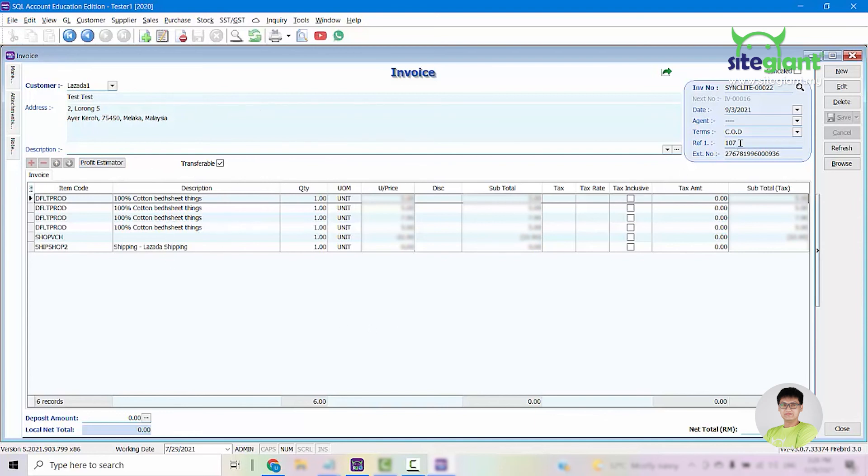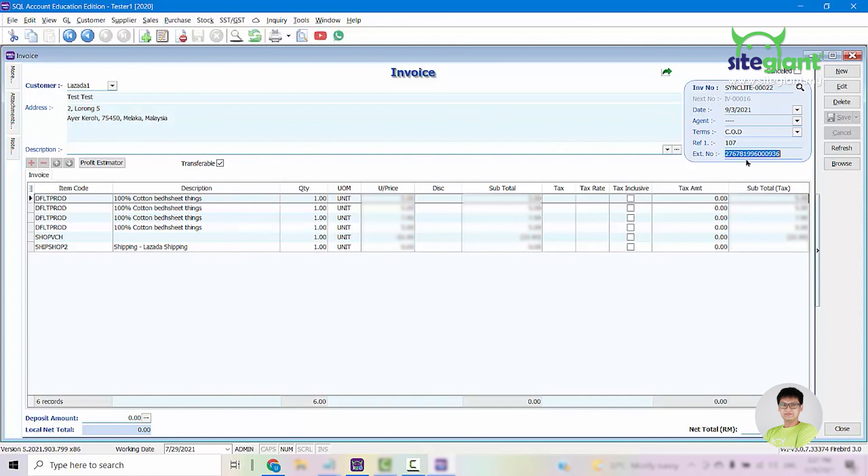And then for reference one, this will be the order ID from SiteGiantLite. And as for this extension number, it will be the marketplace order ID. If your orders sync in from Lazada, this will show the Lazada order ID. And if it is an order from Shopee, then you can see the Shopee order ID showing right here.